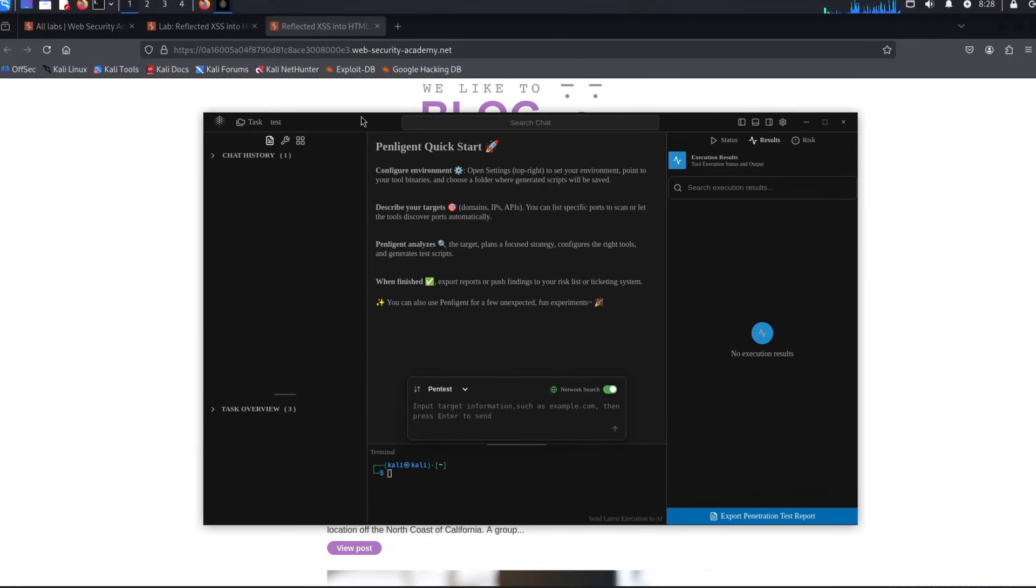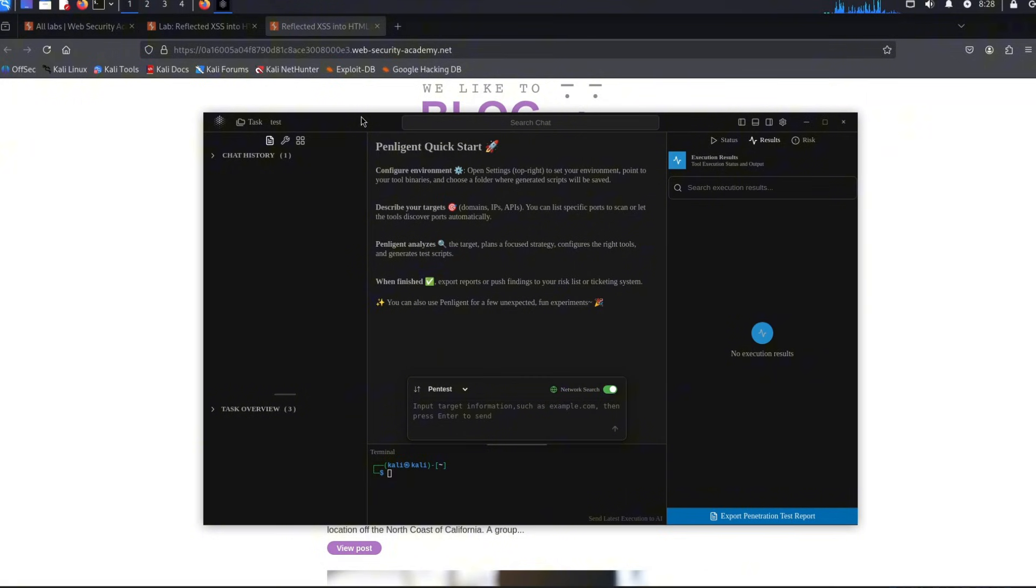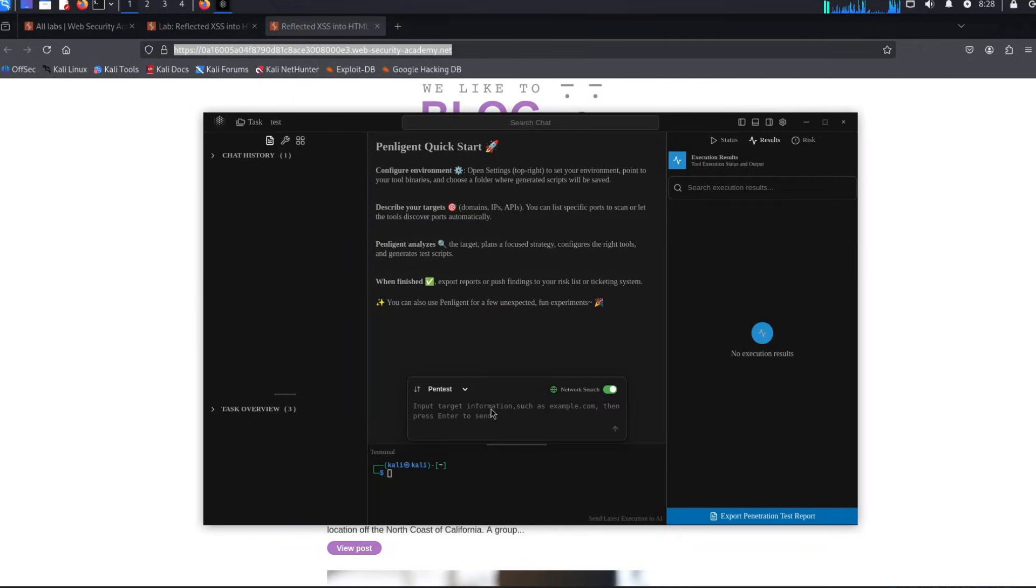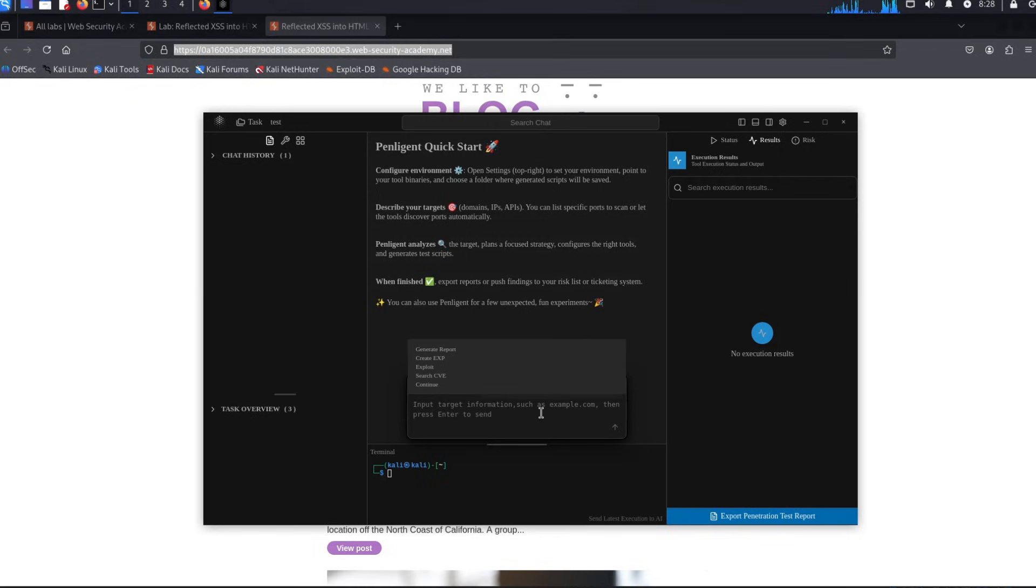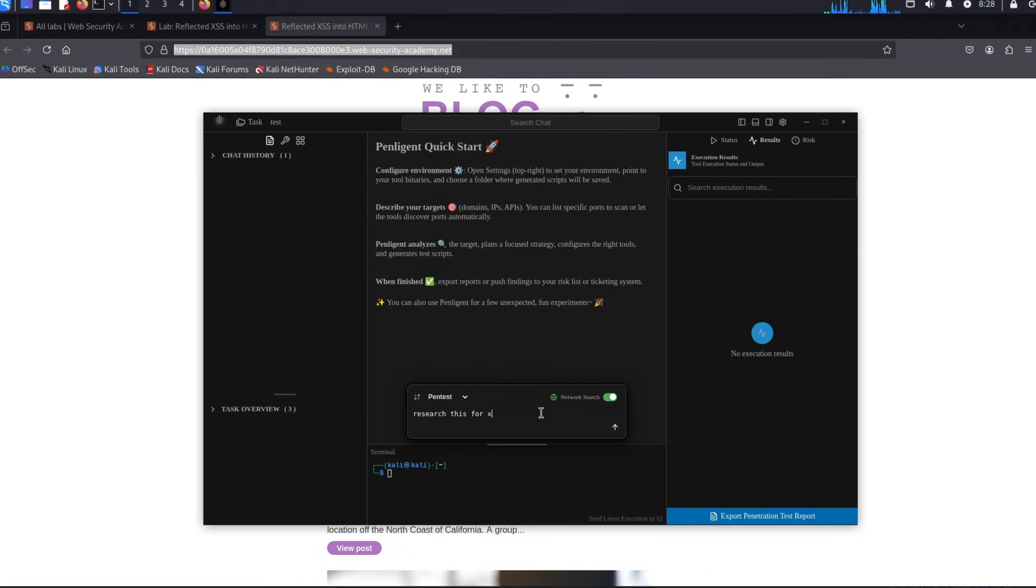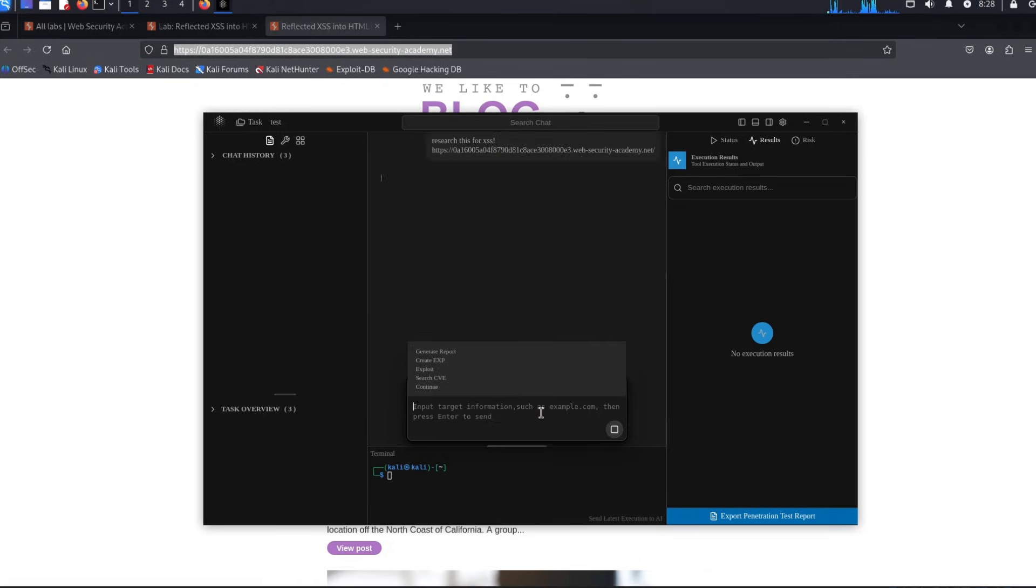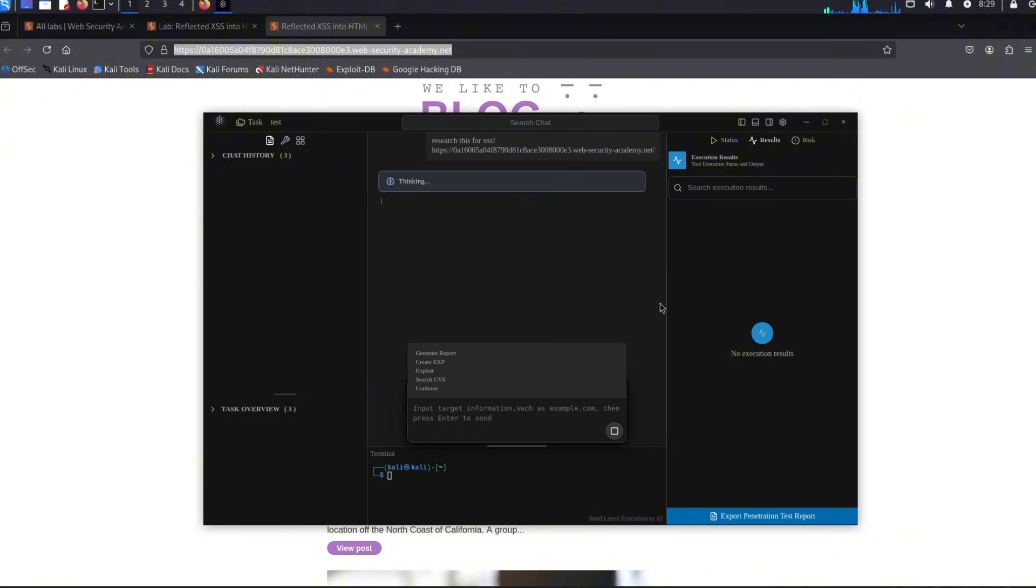Once you have followed the quick tutorial to install it—trust me, it's very easy to install on Kali, Windows, and other operating systems—you can copy this and tell the actual AI what you want to research. For example, say 'research this for XSS,' give the AI the link, and click enter.